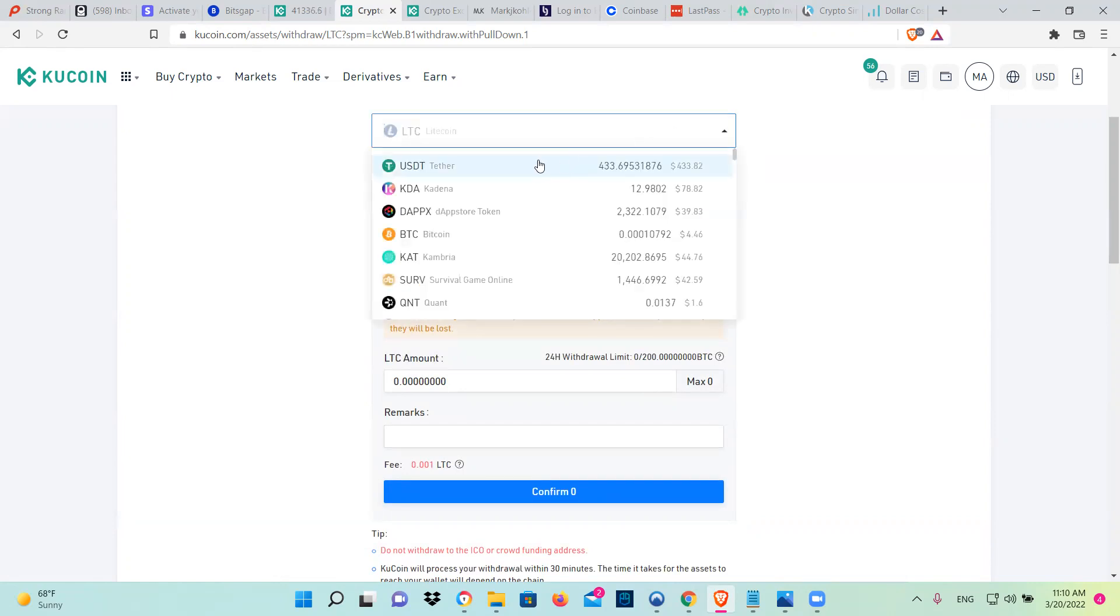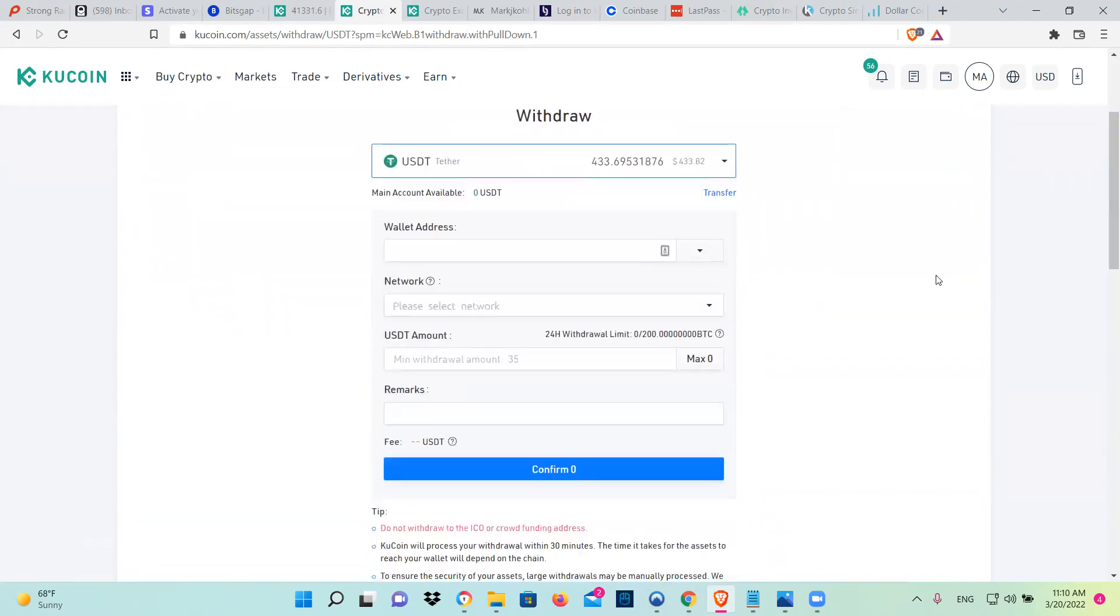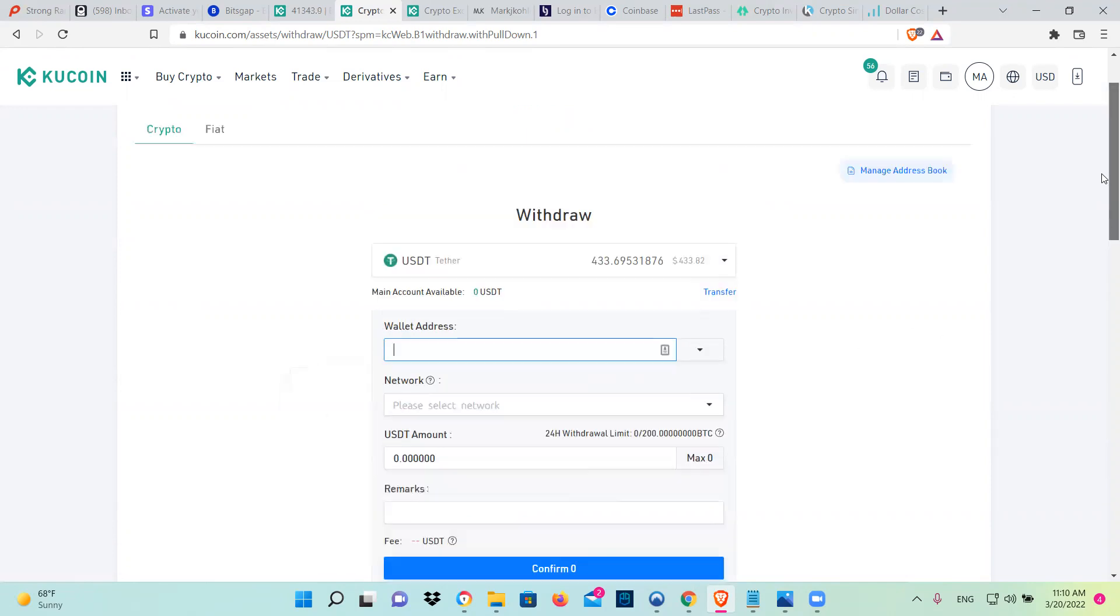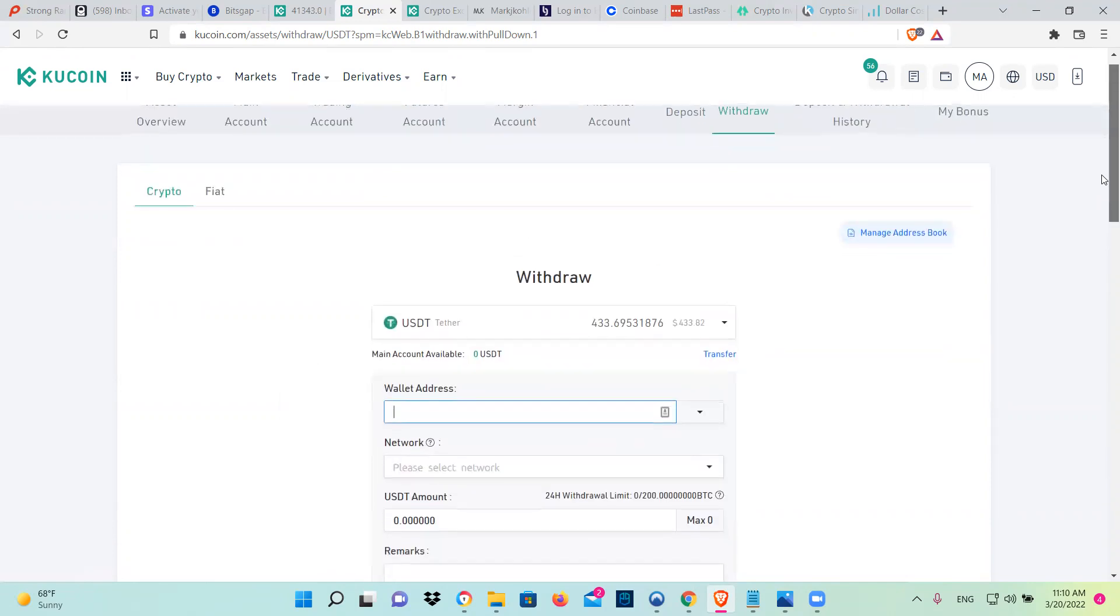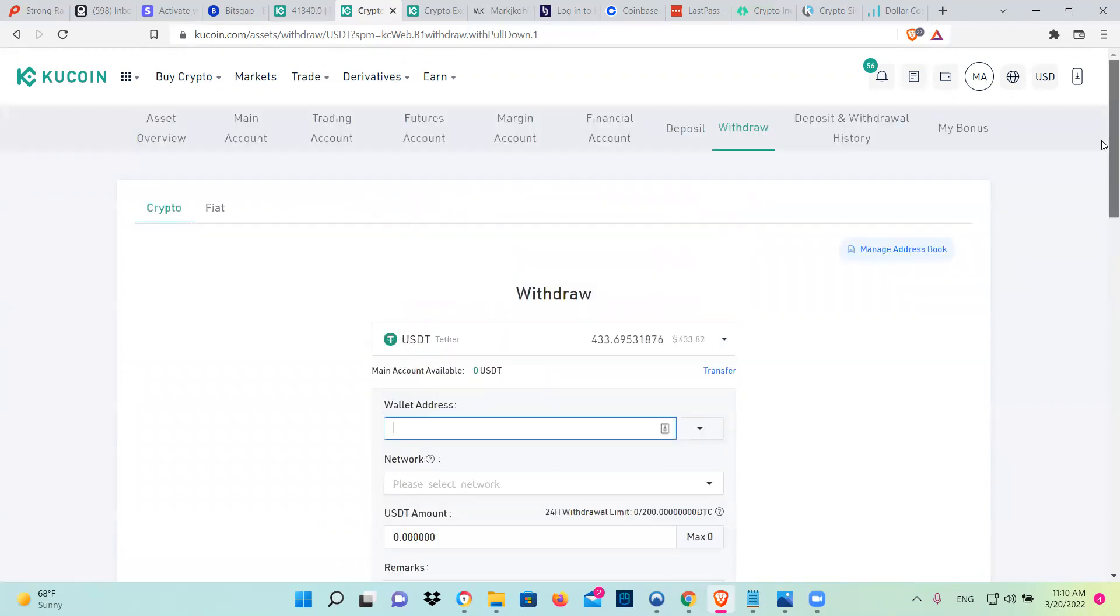If I go here and I put USDT, and I want to withdraw it. And I don't have any in my main, it's going to charge me a lot of money. This is the reason why I switch, I usually send LTC.